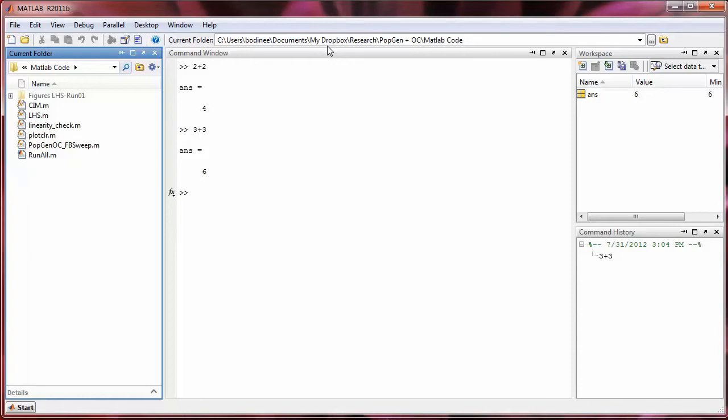However, if I'm working on a lab computer, and I don't have the means of accessing my Dropbox folder, I may want to save my files onto a USB flash drive or a local folder where I can access them later. So let's see how we can change the folder location.